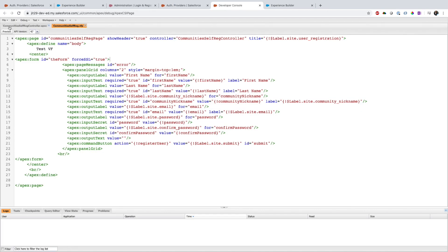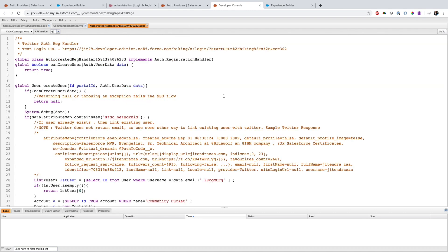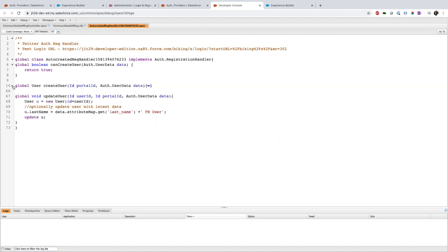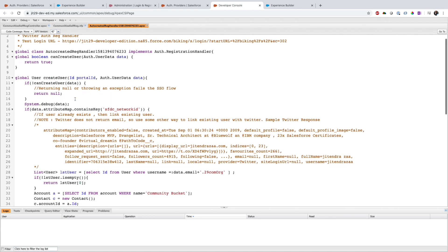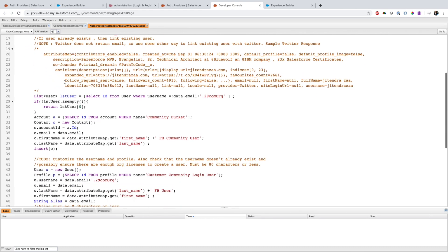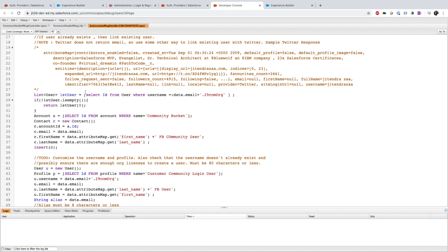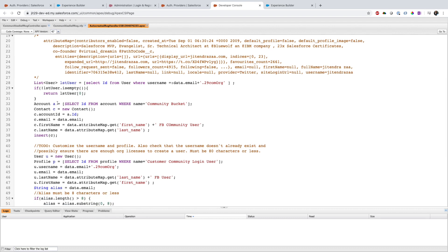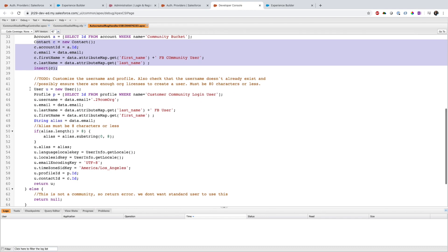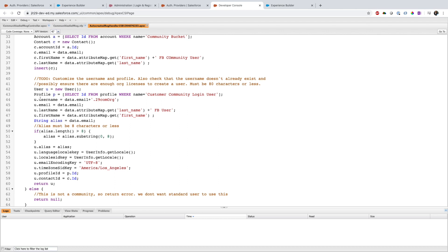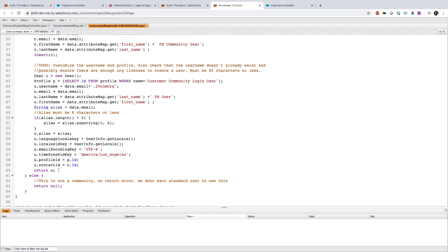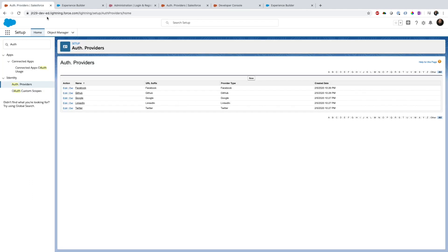If I go to the Developer Console and open the resource, this is the Apex class. It basically has two methods: a create user method and an update user method. In the create method, there is boilerplate for when a user is being created automatically via single sign-on — you first create or use an existing account, then create a contact, and then create a user by setting the profile name, username, email, and then return the user.